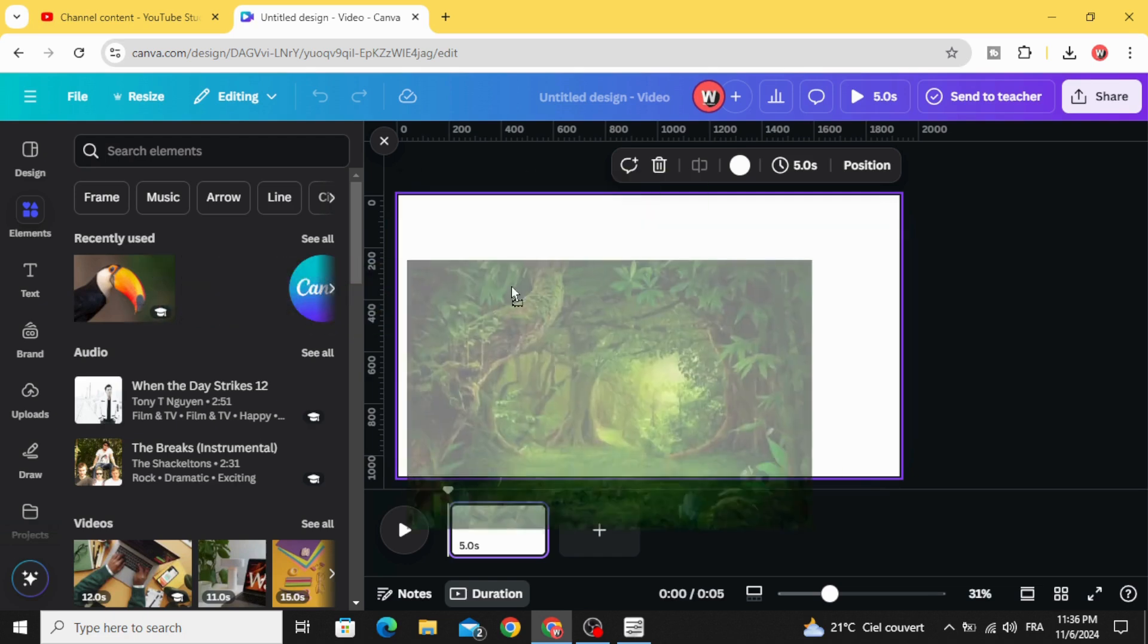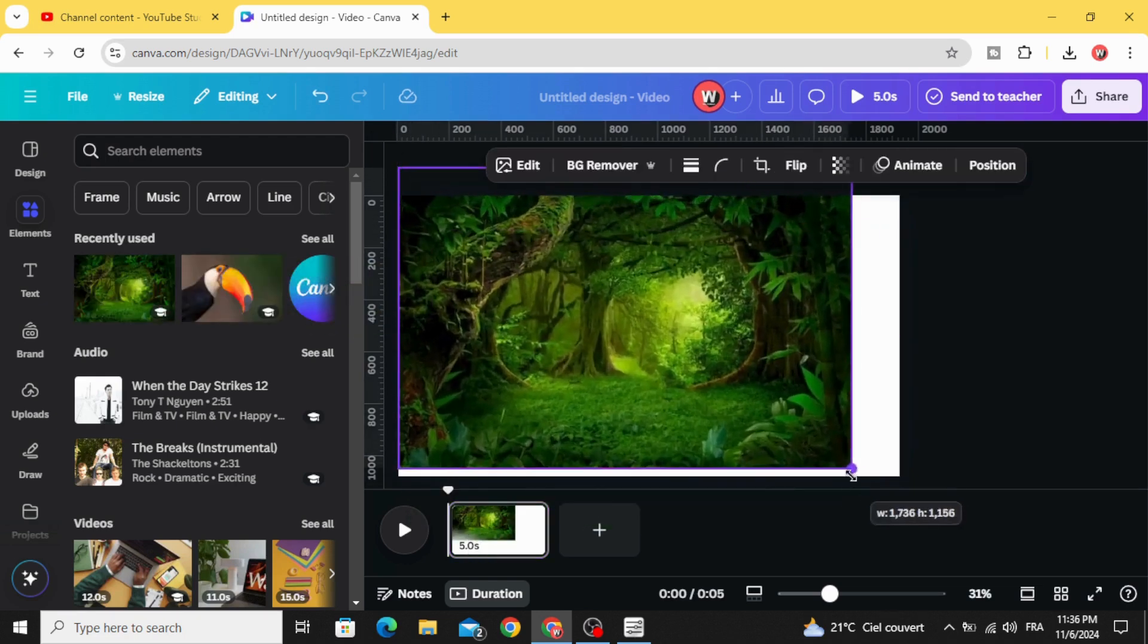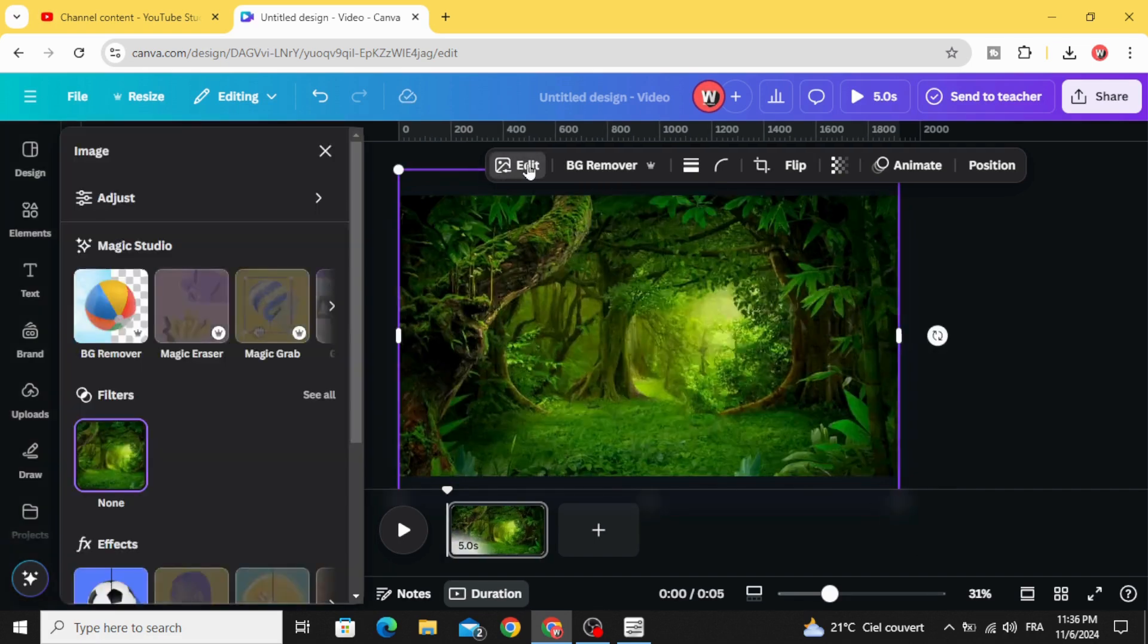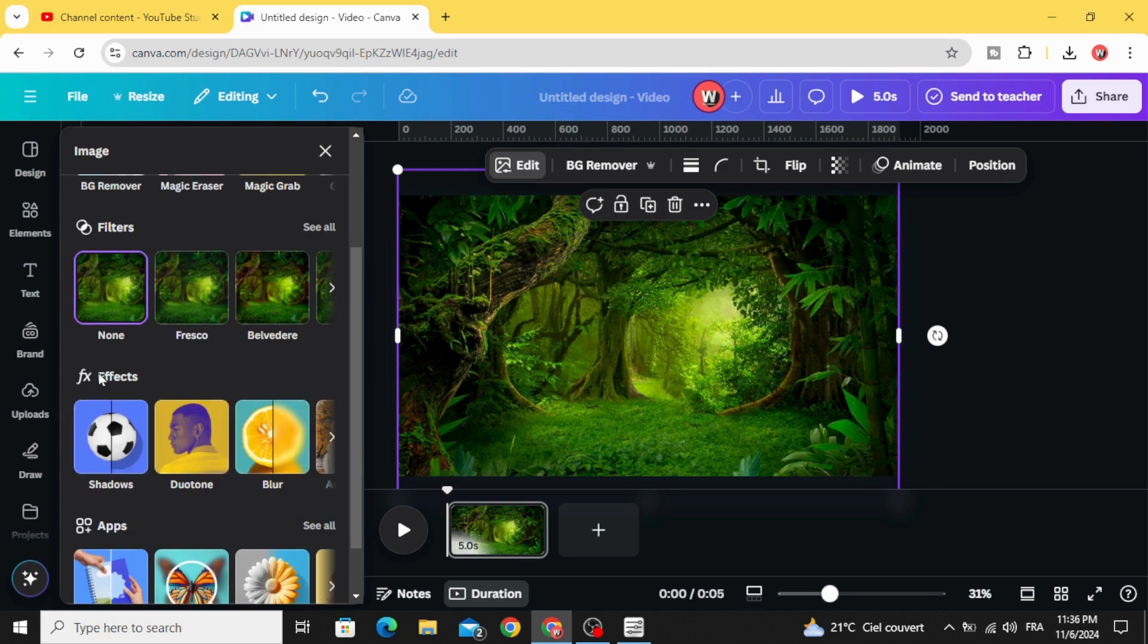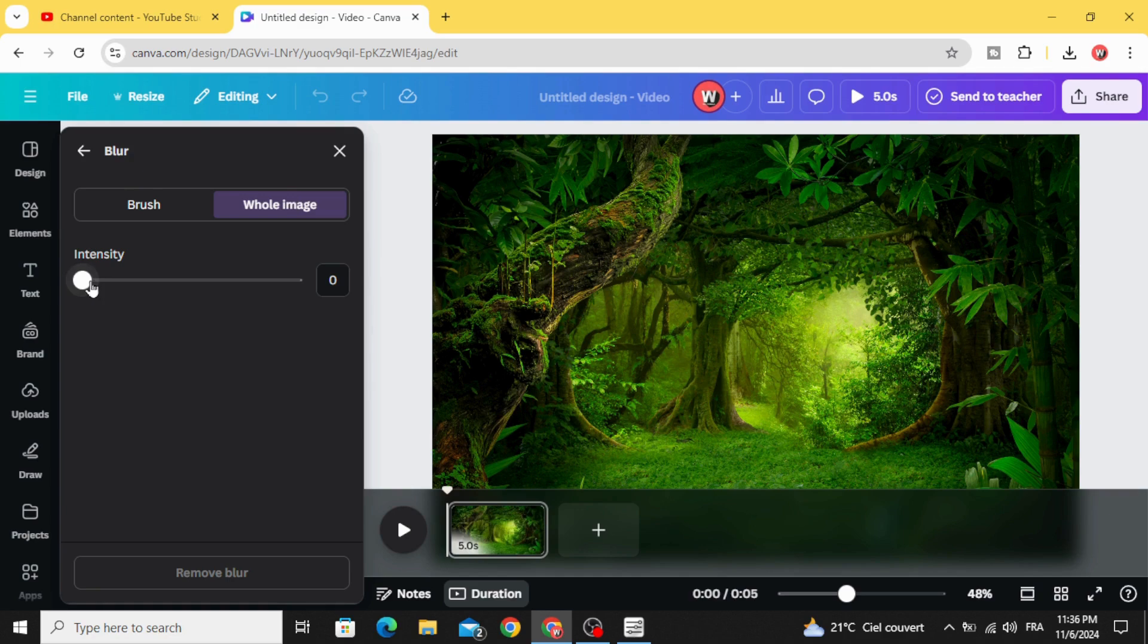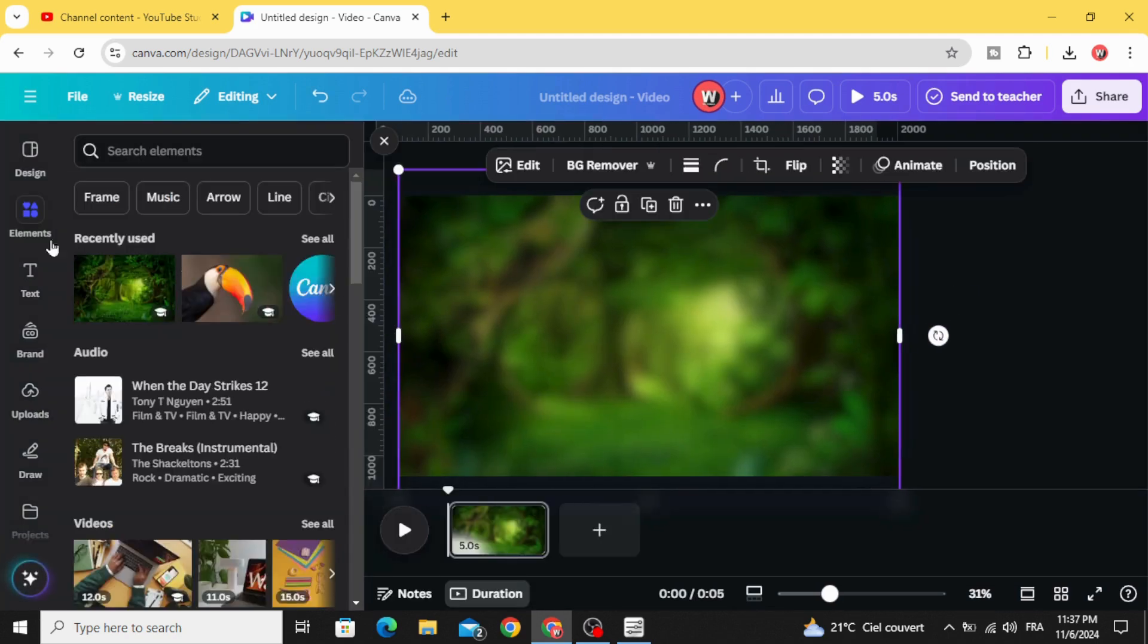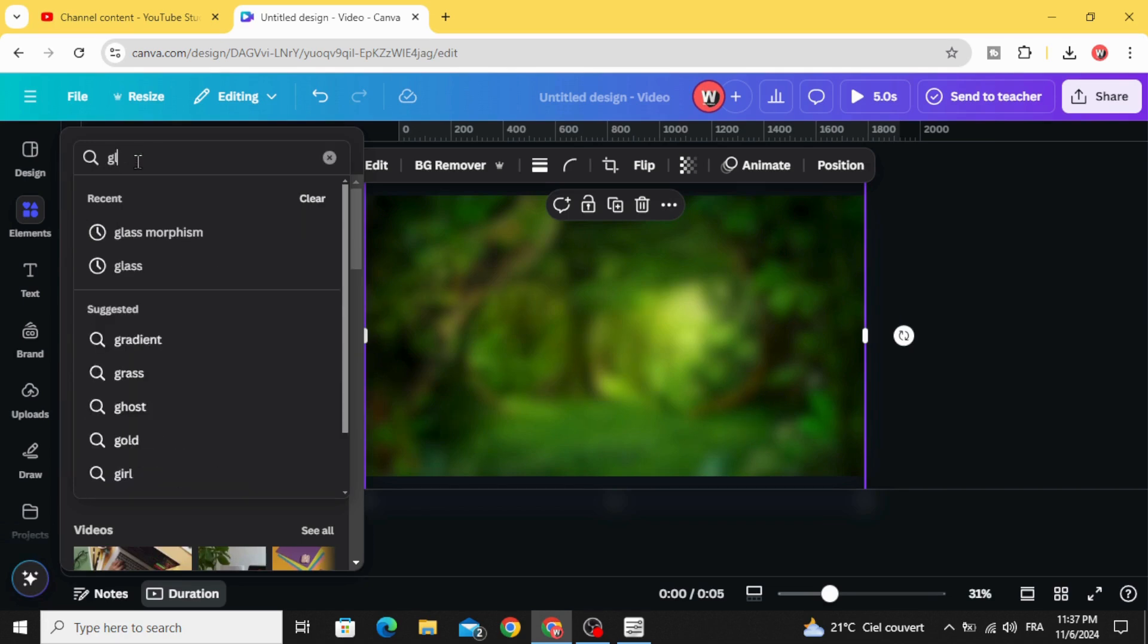Let's use this one. Drag it to the design. Go to edit, scroll down to effects and choose blur. Blur the whole image and increase the intensity to 60 percent. Go back, go to elements and type...